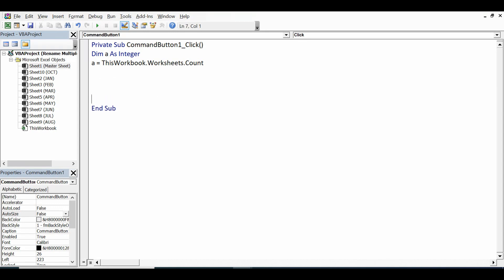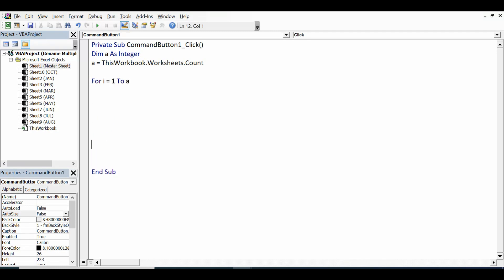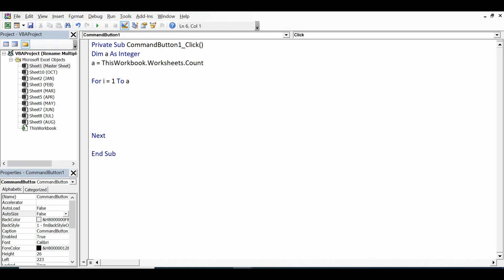Now I will use one For loop to go through each sheet: For i = 1 To a, closing statement of the For loop that is Next. So this loop will go through each sheet, then checking the name of the sheet and matching with column A.